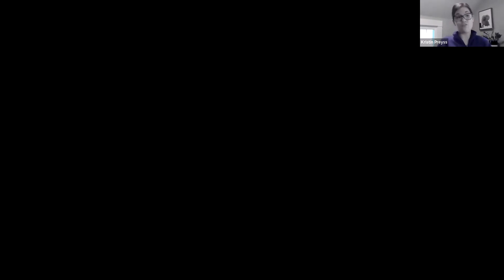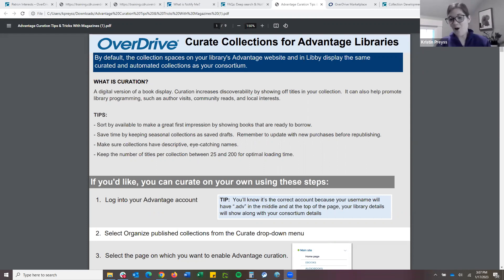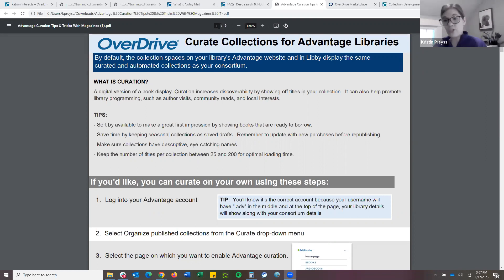One document in particular that I want to start sharing is something that Claire and her team actually helped put together — I will share this after the fact as well. It's an all-you-need-to-know about Advantage Curation. We're talking about the featured collections that are showing up on your OverDrive homepage, which is rcls.overdrive.com, as well in Libby and the OverDrive app.